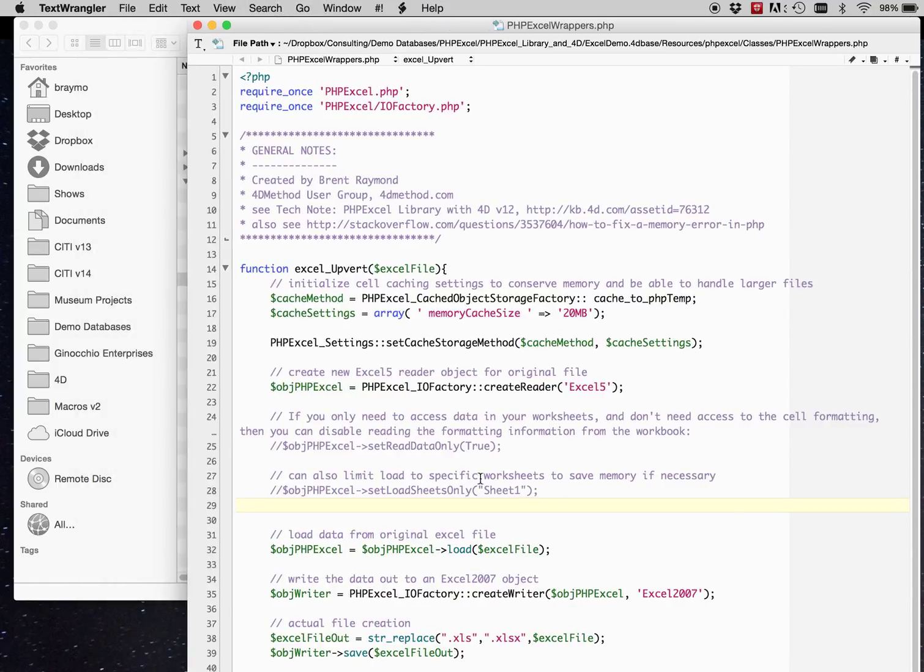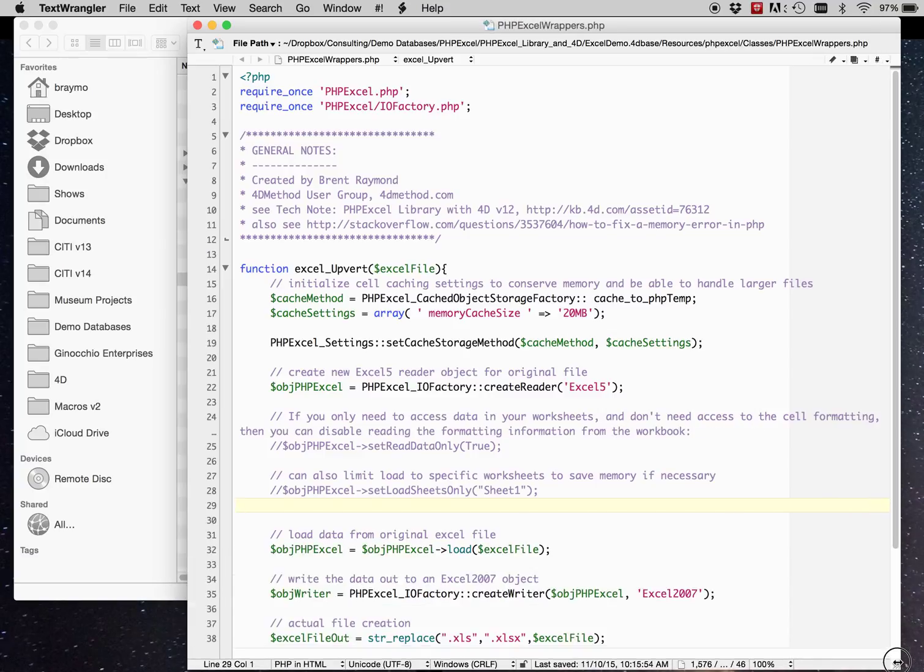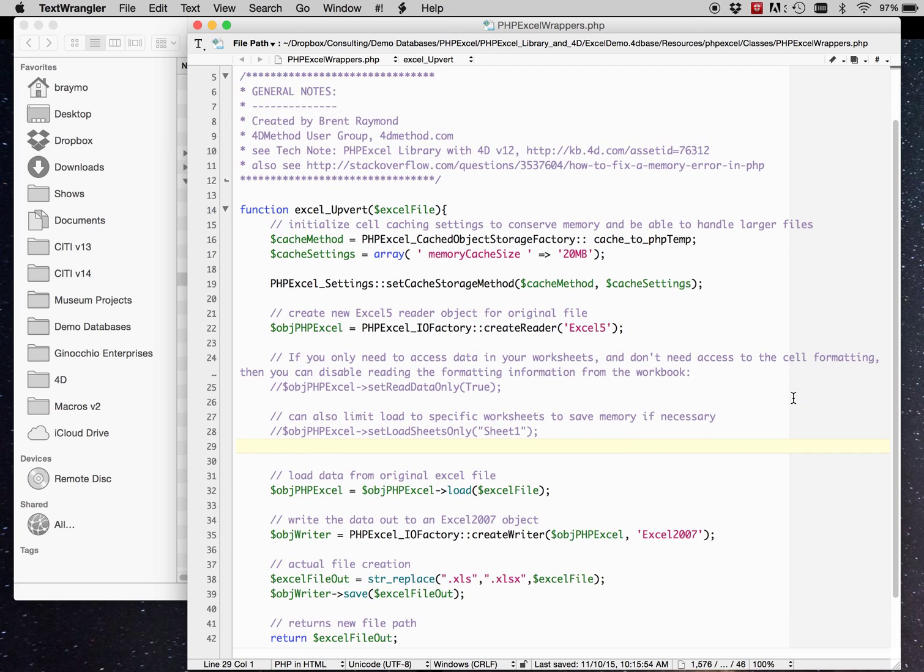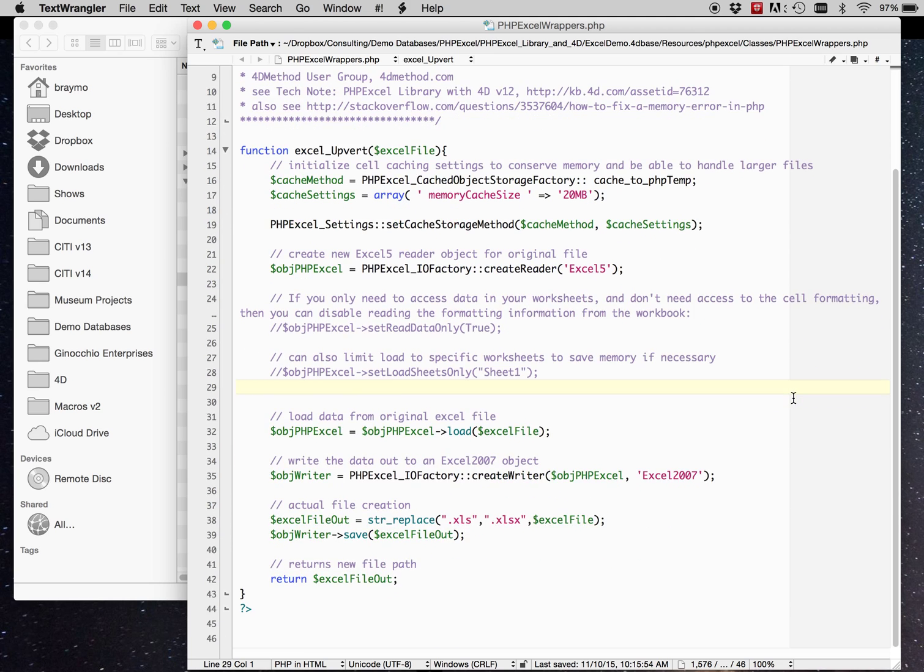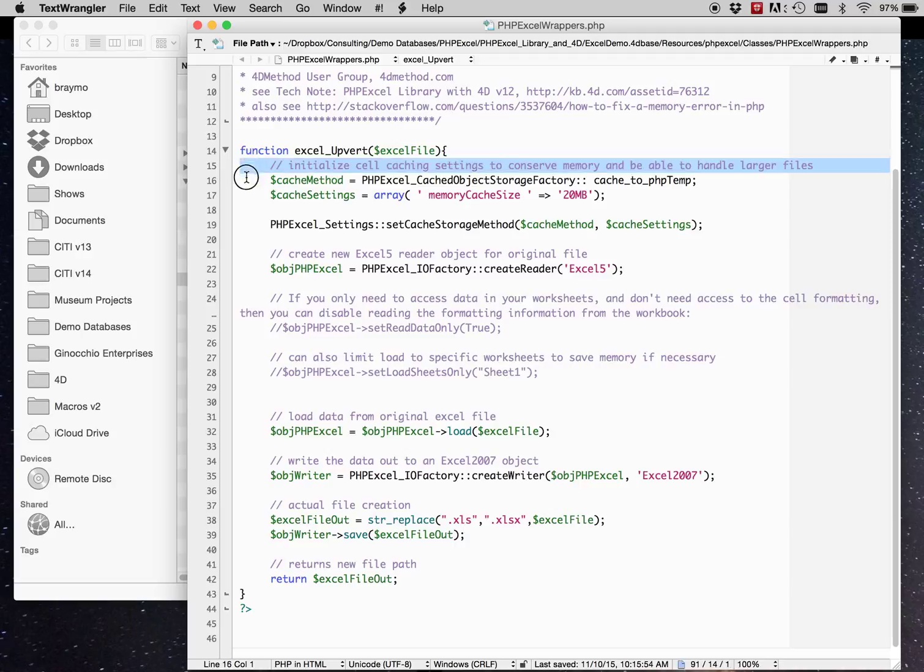So in this wrapper document, I have one function defined. And let's take a quick step through that. The function is called Excel upvert. You feed it an Excel file path. The first step is just setting up some cell caching. PHP Excel is known for not being very memory friendly. The documents can require a lot of memory.